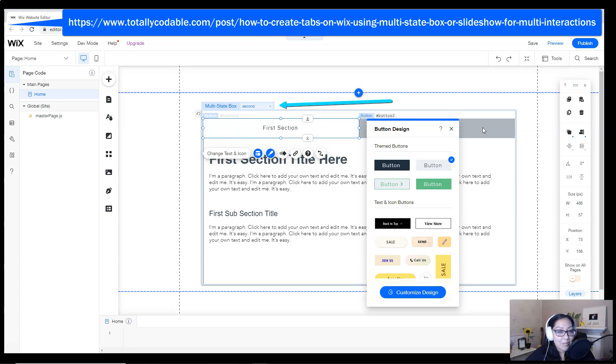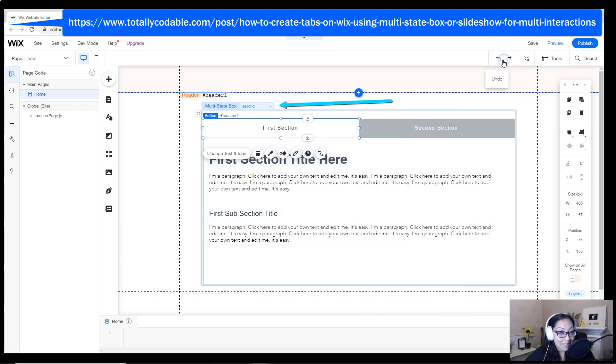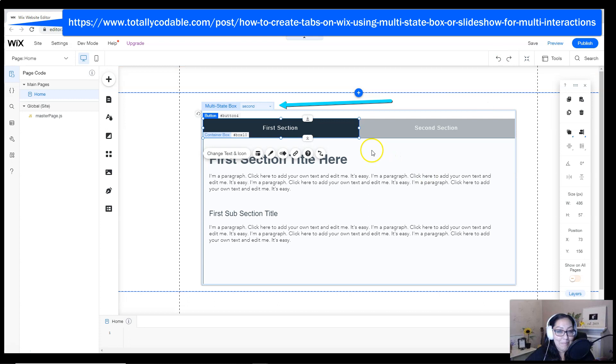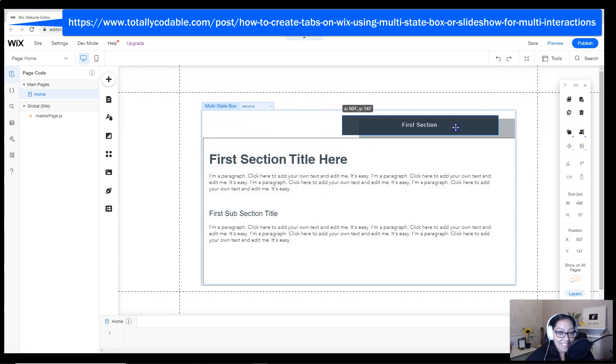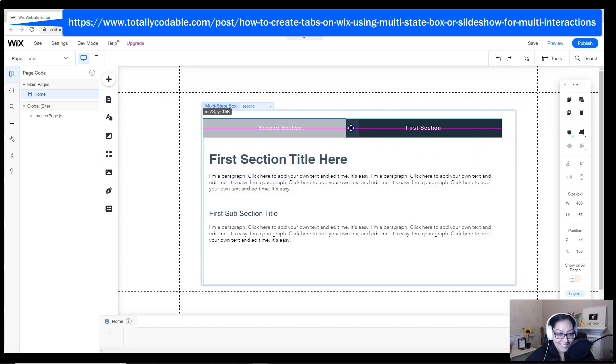When you switch over to the second state, I recommend that you change the color of your buttons once again to simulate that they have selected the other slide.